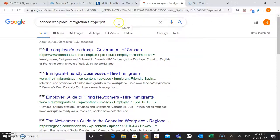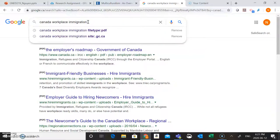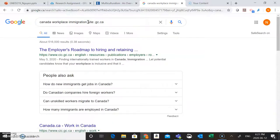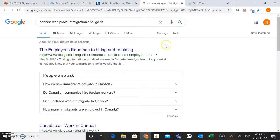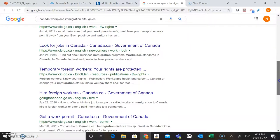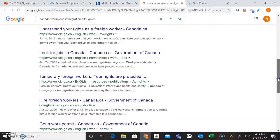Another thing we might want to do is look for government information connected to our topic, especially since it's a specifically Canadian issue. So to find Government of Canada information, we can pop in site:.gc.ca and hit Search. This is going to find any sites that end in .gc.ca, and most Government of Canada websites end in .gc.ca, so this again allows us to find that Government of Canada information and bring that good quality information to the top of our search results.